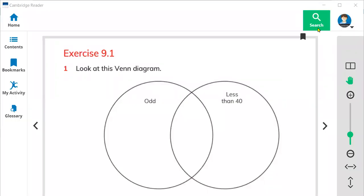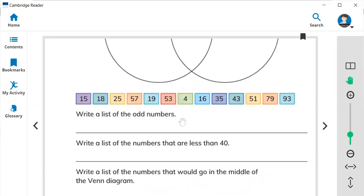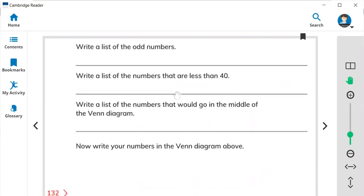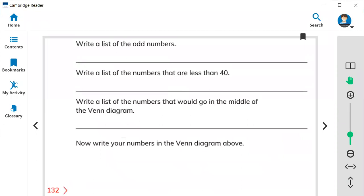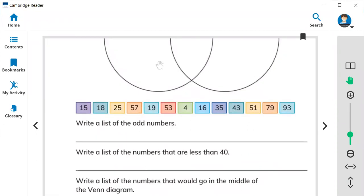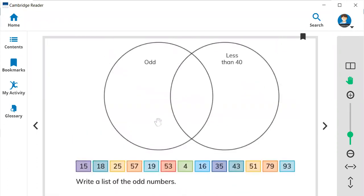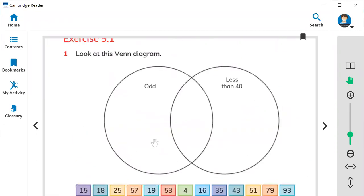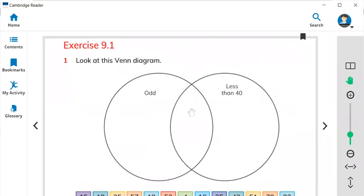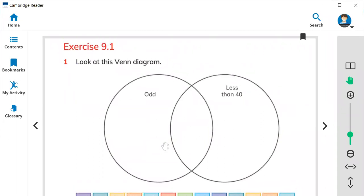Hi everyone, this is Teacher Bilal Ahmed. Today in math we are going to start exercise 9.1 and here is the page 132. So look at this Venn diagram.